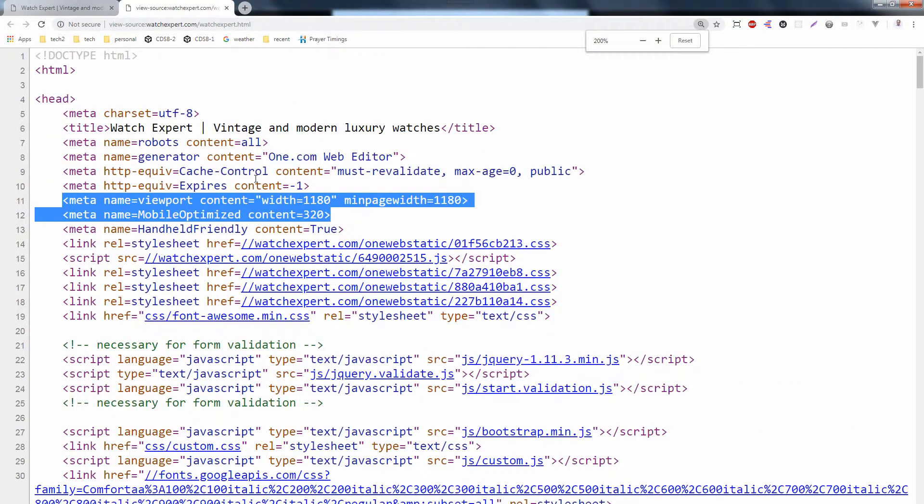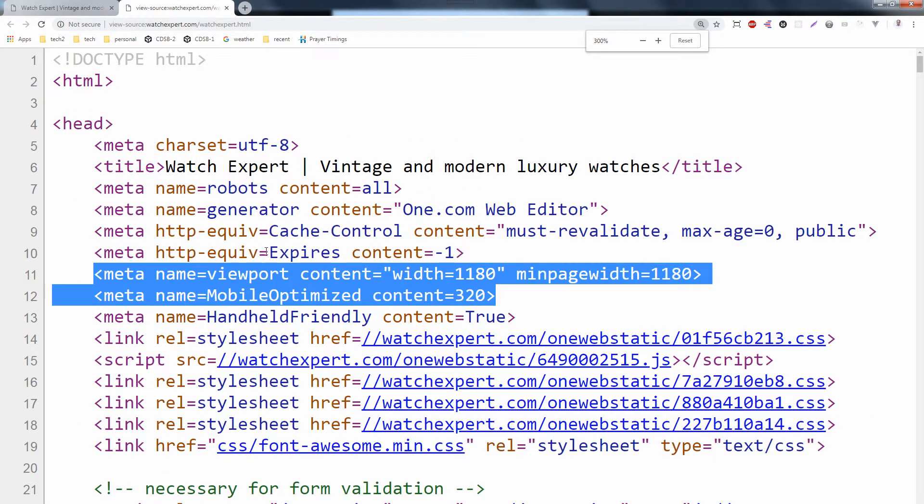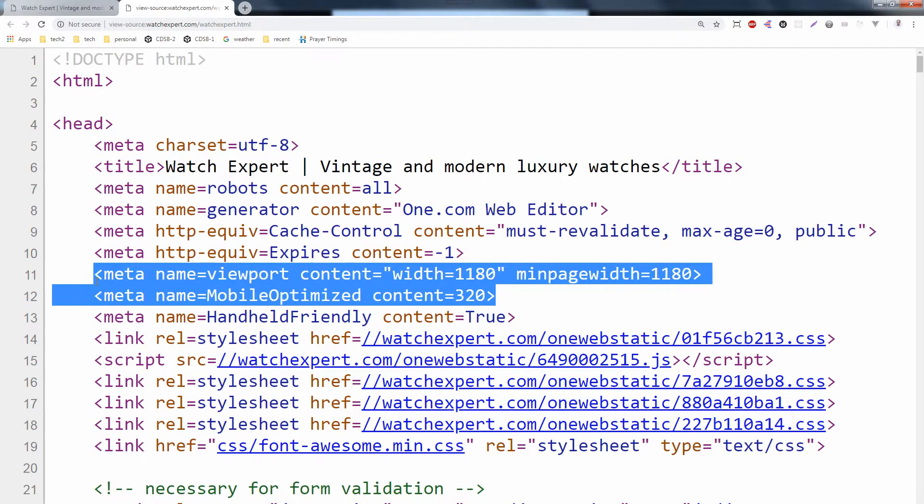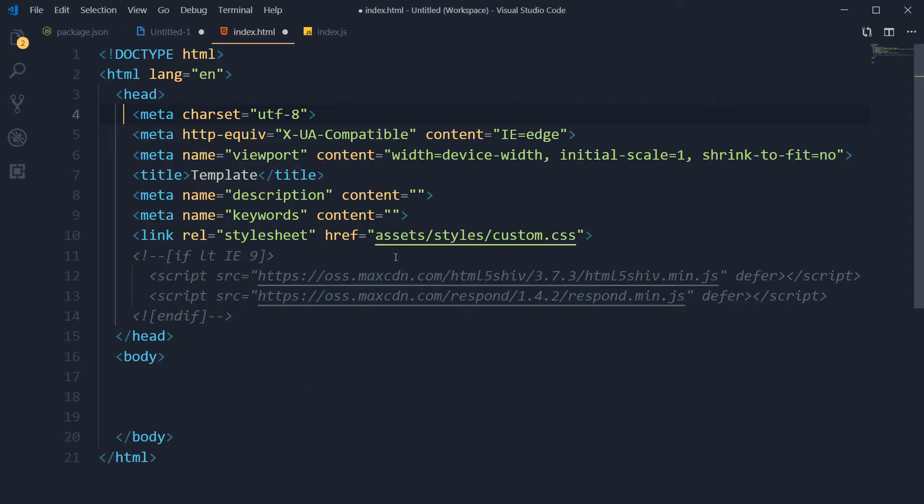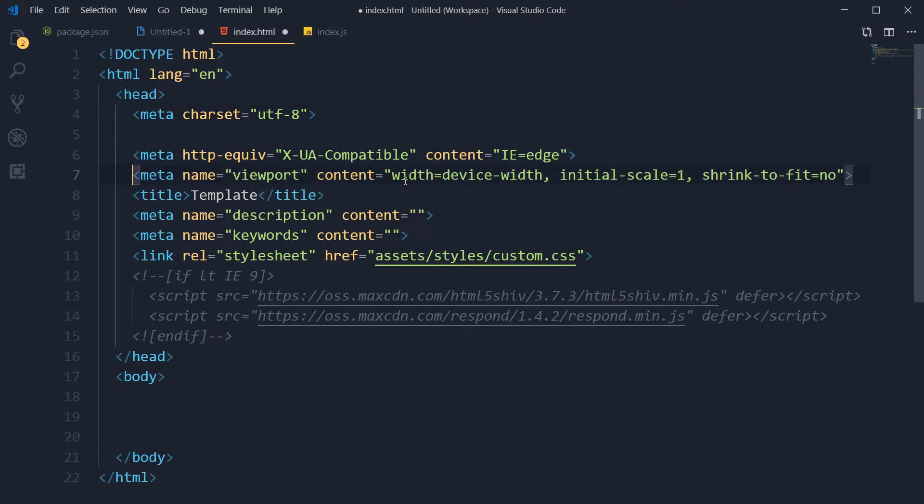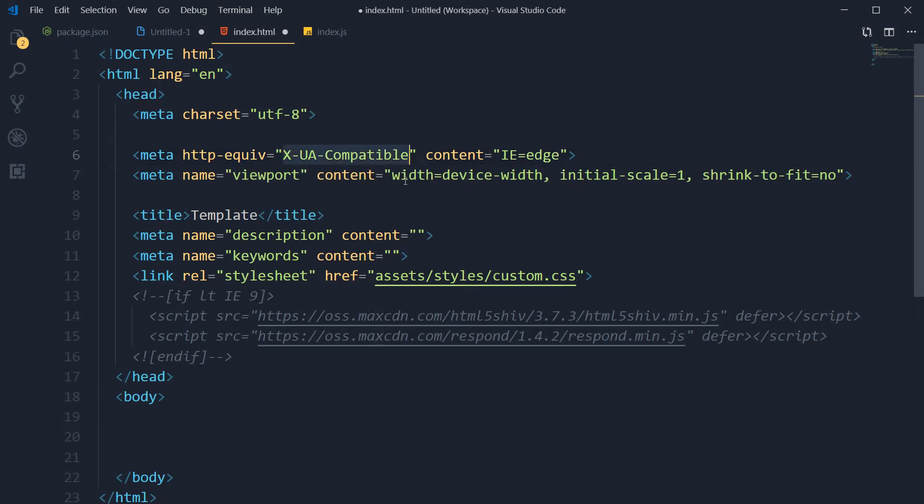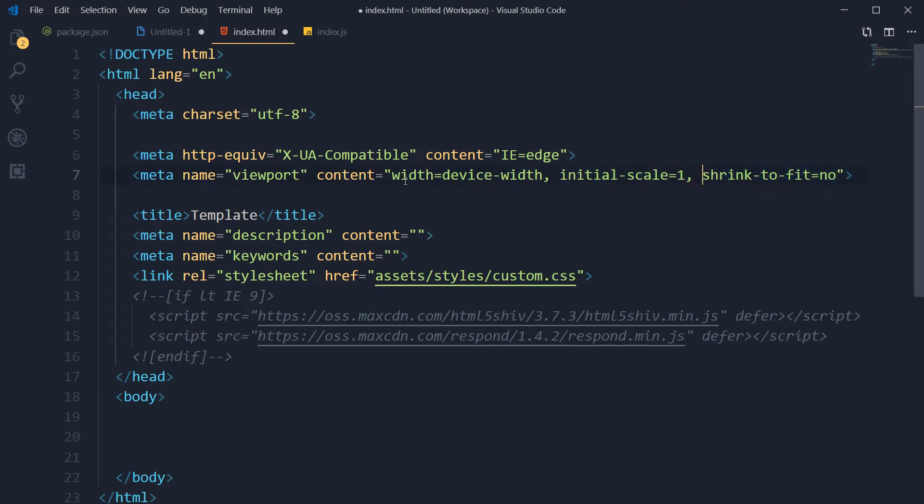You should use these responsive meta tags properly. Let me show you how. This is an HTML template, and you can see two meta tags for responsiveness: one with meta X-UA-Compatible and content IE=edge, and the second is viewport with content width=device-width and with the initial-scale and shrink-to-fit=no. You have to use these tags to make a webpage responsive. Otherwise, the webpage will not be responsive.